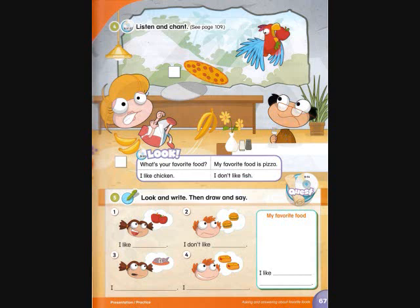Track B53. Page 67. Look. What's your favorite food? My favorite food is pizza. I like chicken. I don't like fish.